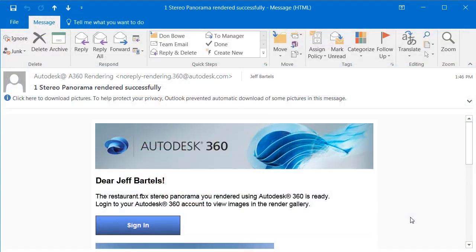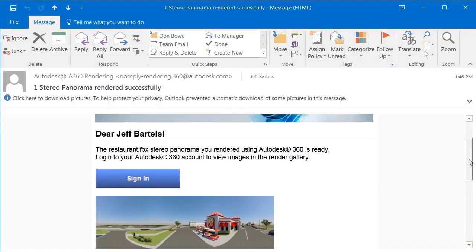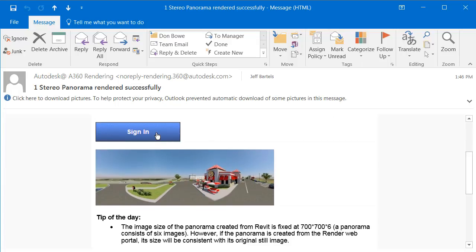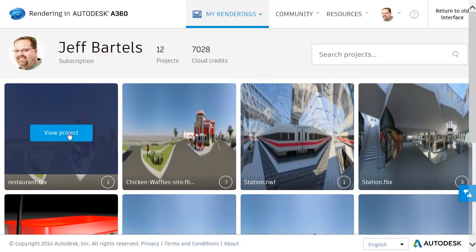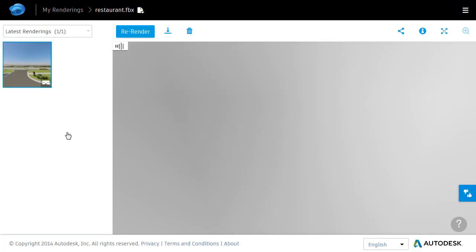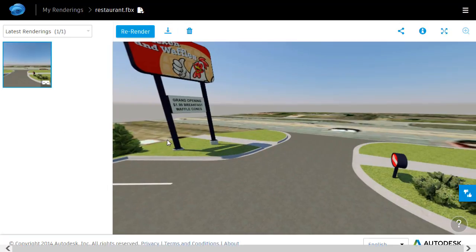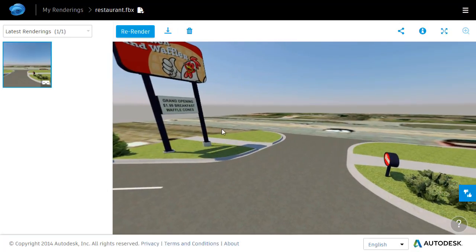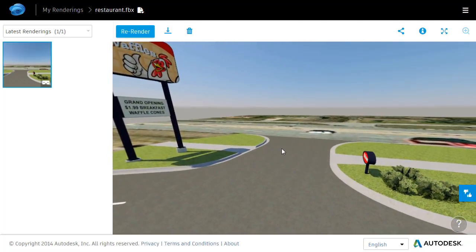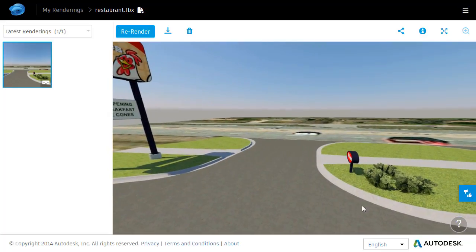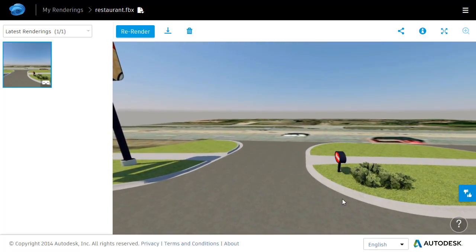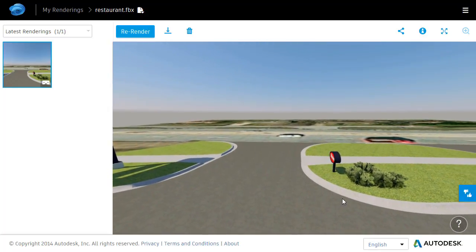In a little while, when the rendering is complete, I will receive an email like the one we see on screen. I can click the Sign In button to log into the cloud-based render gallery, then select View Project to open the latest rendering. In the render, we can see I now have a very similar sunlight condition to what I have in InfraWorks. As a further bonus, I no longer have the unattractive shadowing on my curb and gutter.